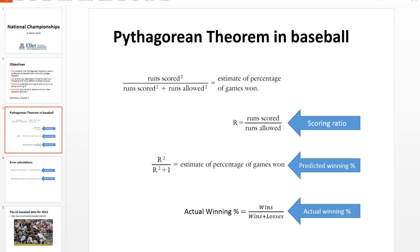We're going to calculate this using Microsoft Excel for college baseball. The next formula is a variation of the Pythagorean theorem written in a different way: runs scored squared divided by runs allowed squared plus one. That formula is called the predictive winning percentage because it gives the same output as the first formula. The last formula on the bottom is simply calculating the actual winning percentage — wins divided by wins plus losses, or wins divided by the total number of games.